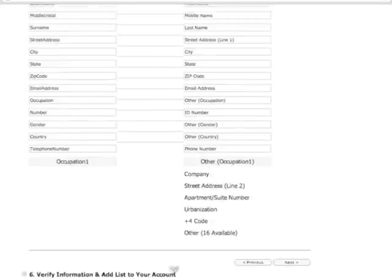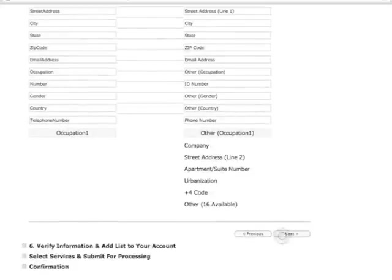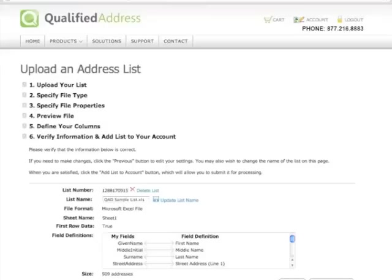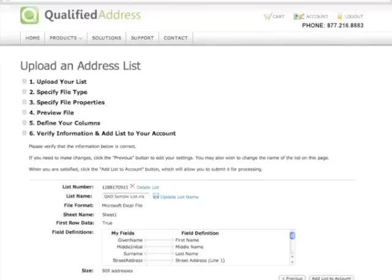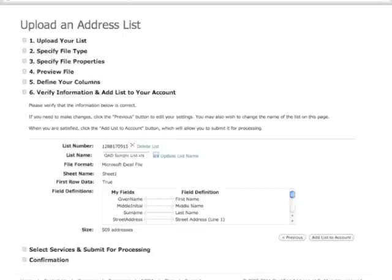When finished, click Next. Now you get a chance to verify the field mapping that you did on the previous step. If everything looks right, click Add List to Account. If not, click Previous to go back and do it again.